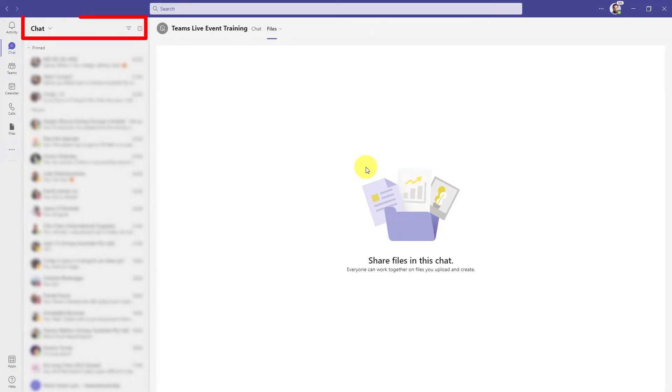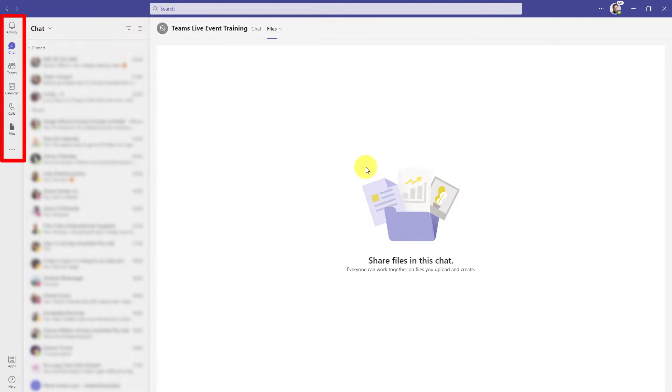As you can see, I'm currently sitting inside the chat option from the app bar, but this feature does work from any of the options in the app bar, whether you're in Activity, Teams, Calendar, Calls, Files, you name it.